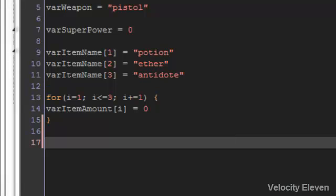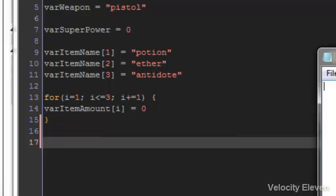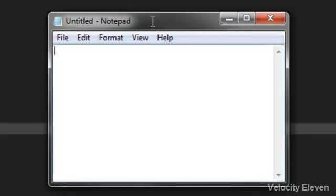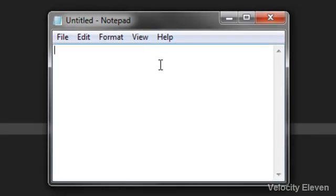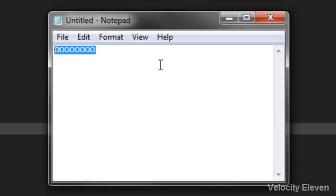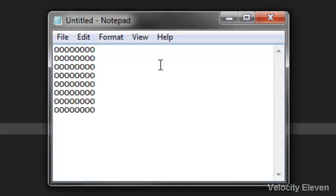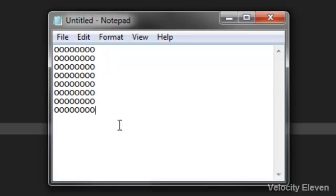So here I have an untitled notepad file because I want you to think about a chessboard. Two, three, four, five, six, seven, eight. It's eight spaces wide by eight spaces tall. I know the aspect ratio is a bit weird, but it's an eight by eight grid.